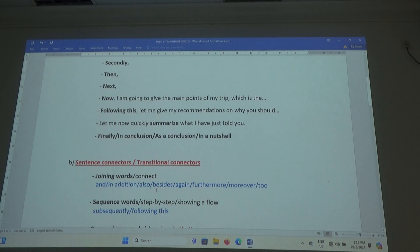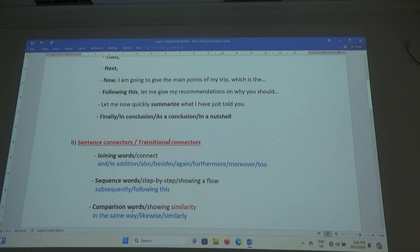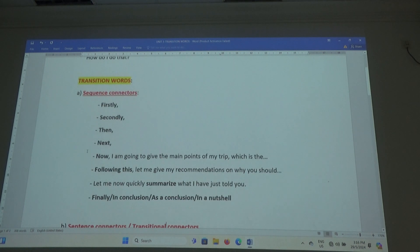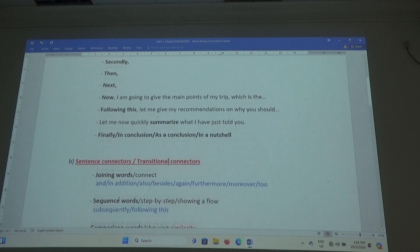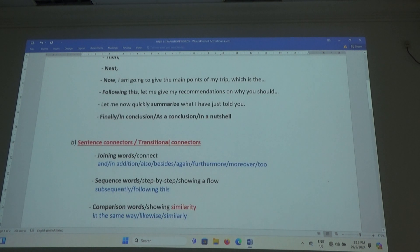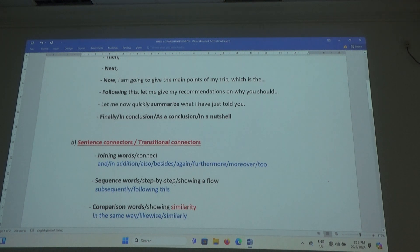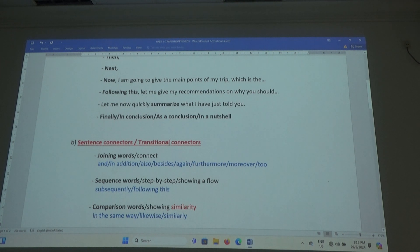Sequence words — I already showed those. Let me add a few more: subsequently, following this. They show step by step, or showing a flow from top to bottom.